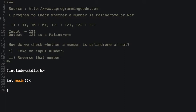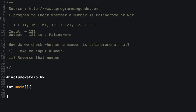After reversing the number, compare the input number and the reverse of the input number. If both are equal, then the number is a palindrome. For example, if I input 16 and reverse it to get 61, comparing both shows they are not equal, so it's not a palindrome.